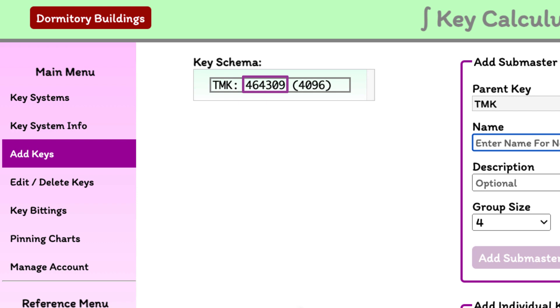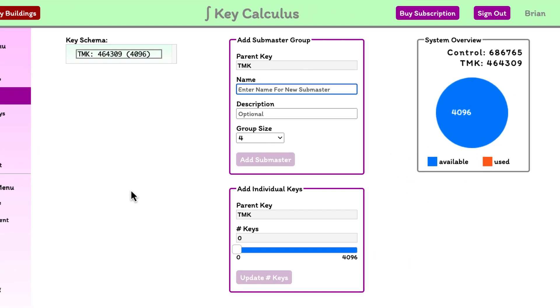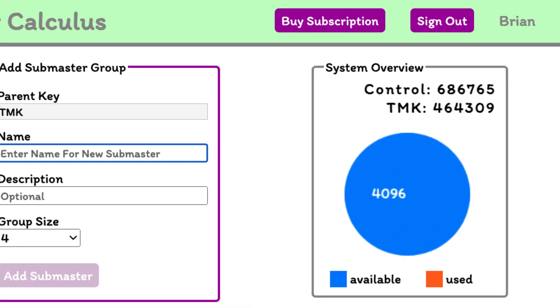The total system size is also shown in parentheses. Notice also that the key cuts are shown for the selected key above the pie chart. When the top master key is selected, the control key cuts are also shown.